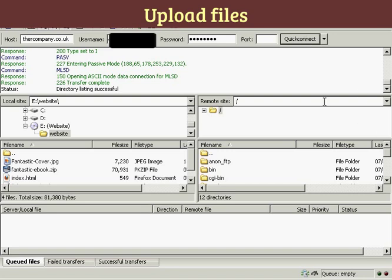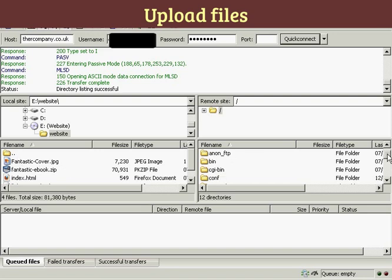You can see it shows what's on the hard drive, or in this case a CD-ROM that I want to upload, on this left-hand side of the pane. It also shows what's on your server on the right-hand side.